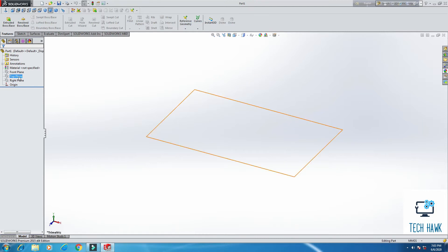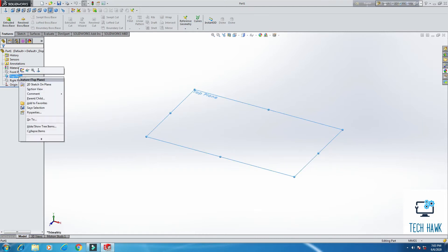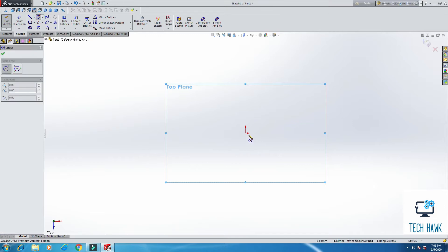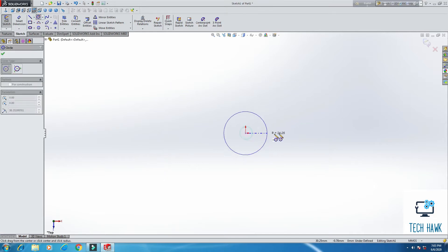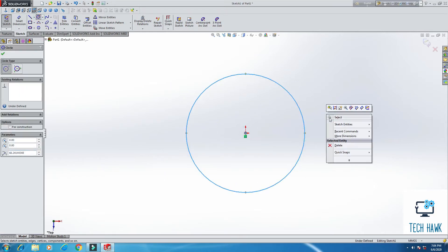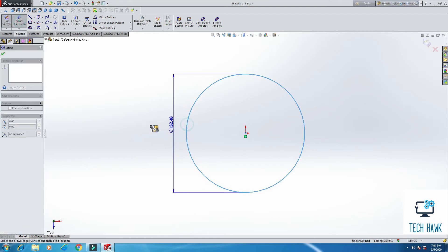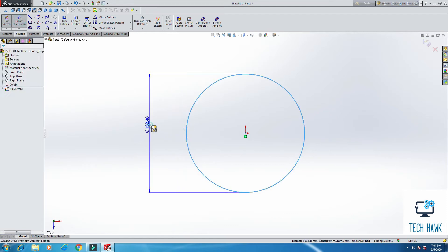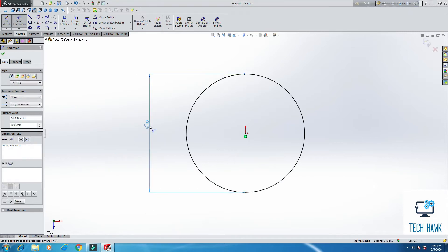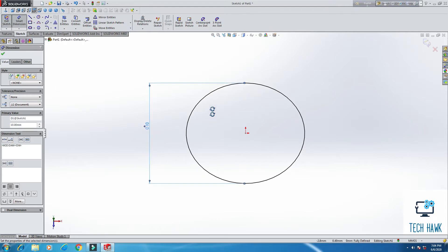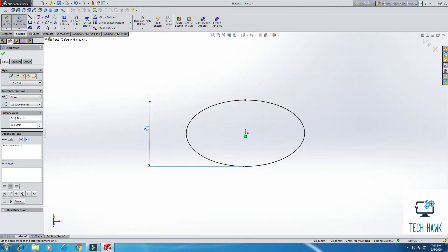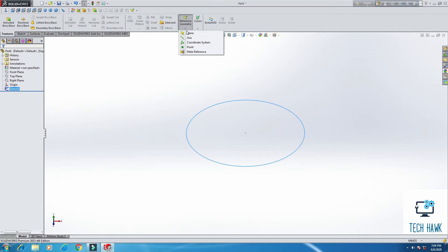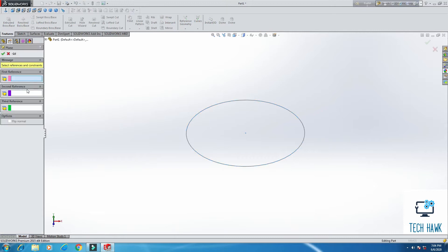First of all, we have to take a sketch on top plane. Then from circle command, I am going to draw a circle. From smart dimension, I am going to put it maybe 10 here. Then exit sketch from features. Then select reference geometry, and from here select plane.